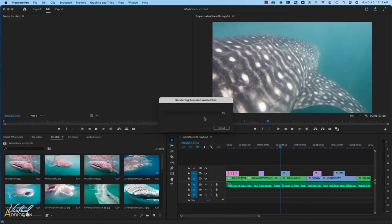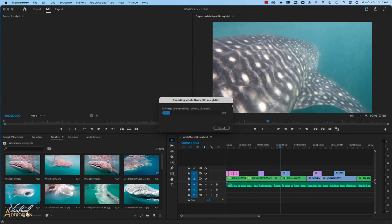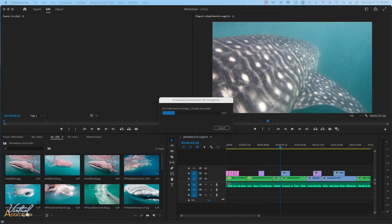Premiere is going to go ahead and render the file for me. Depending on how long your project is, this could take a few minutes. So, if you do choose to export in Premiere, you might have to wait until it's done. Obviously, if you want to be able to continue to work in Premiere, exporting to the media encoder is going to be a better option. I'll go ahead and let this export and then I'll share with you what my final file looks like.